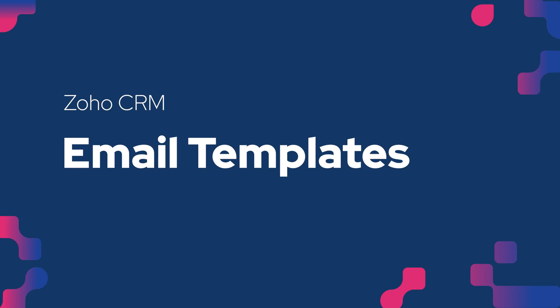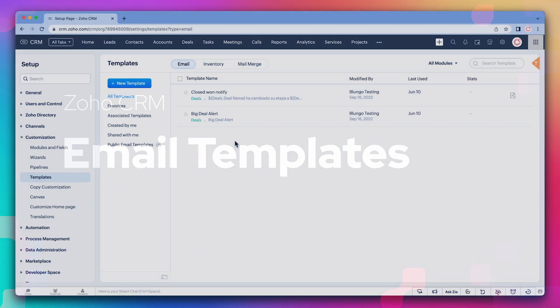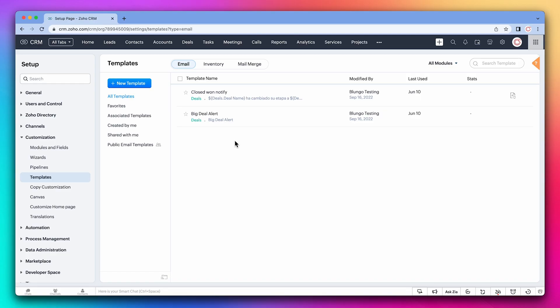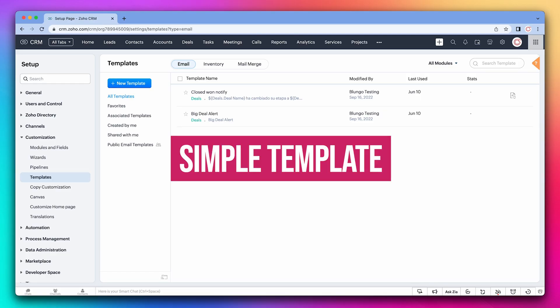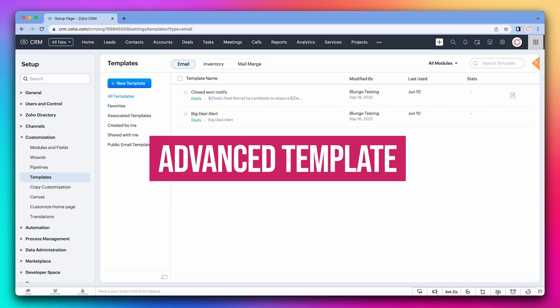Email templates are helpful if you often send the same emails to your CRM contacts. We're going to create two email templates: a simple one that will be mainly plain text and an advanced template that will have a nice HTML design.